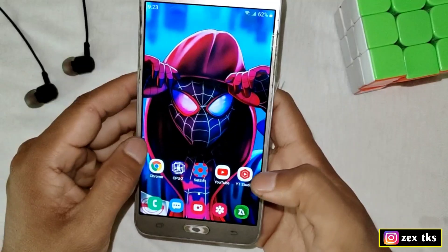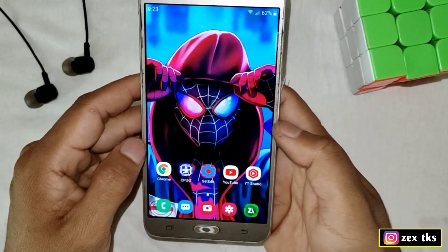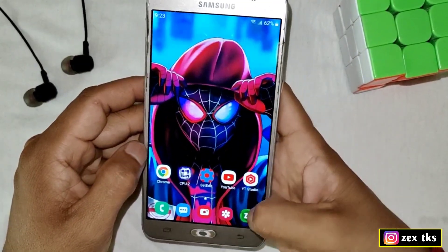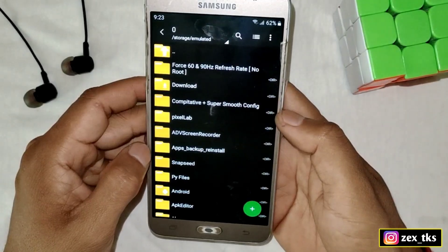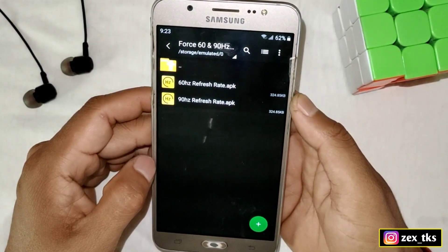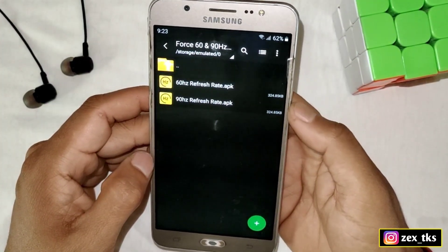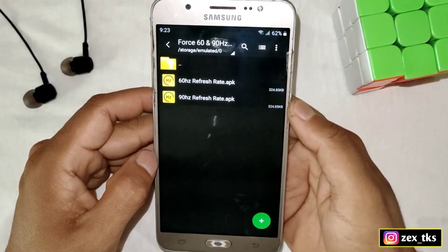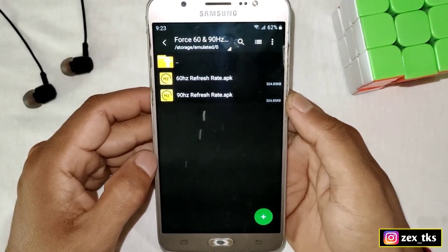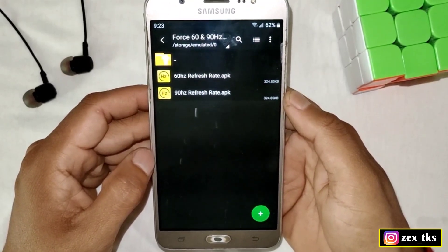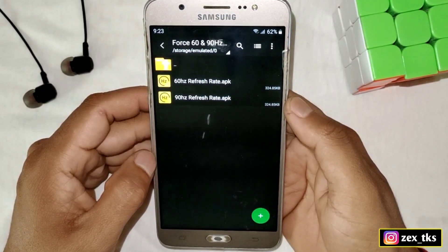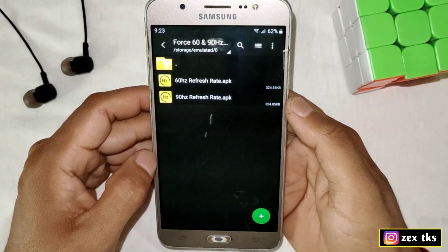Without wasting your time, let's get started. First, you need to download the file from the link. After downloading, extract the file and you will get two files inside the folder — the first one is 60Hz and the other is 90Hz refresh rate APK app. Select according to your device which one you want to install.